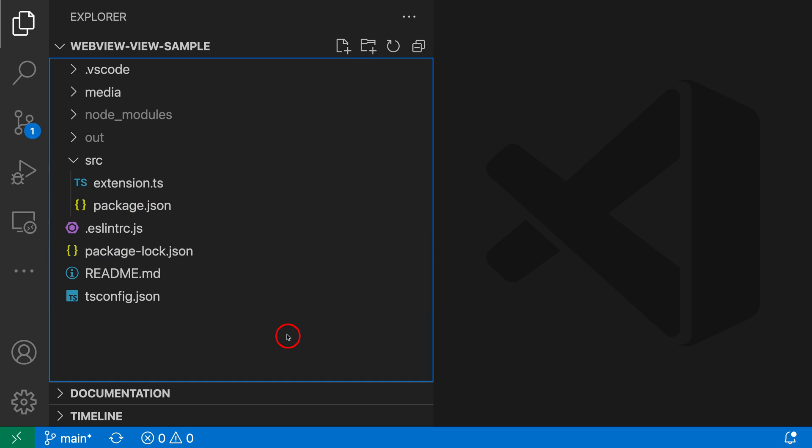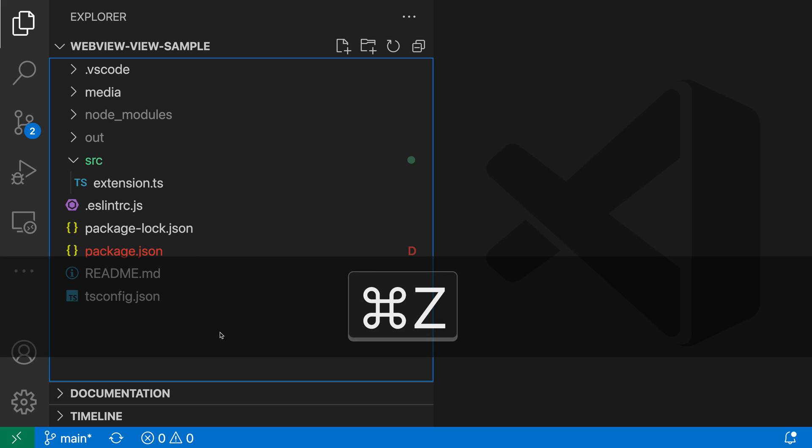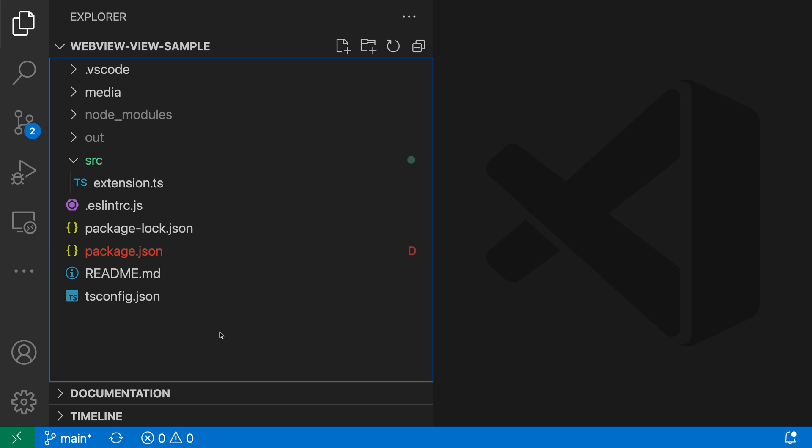And now let's say that a little bit later on I realize, hey, I actually want to undo that. I can just focus the Explorer, so I'll click in the Explorer here and then press Ctrl Z or Command Z on Mac to actually undo that operation. So Ctrl Z or Command Z, and now the package.json file is back in its original location.